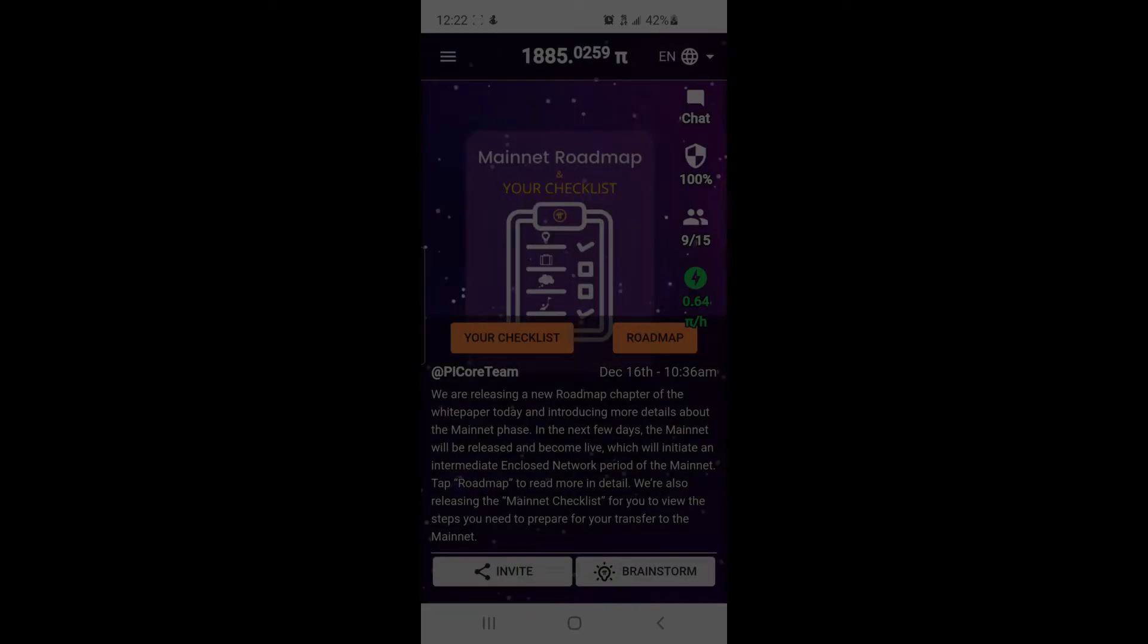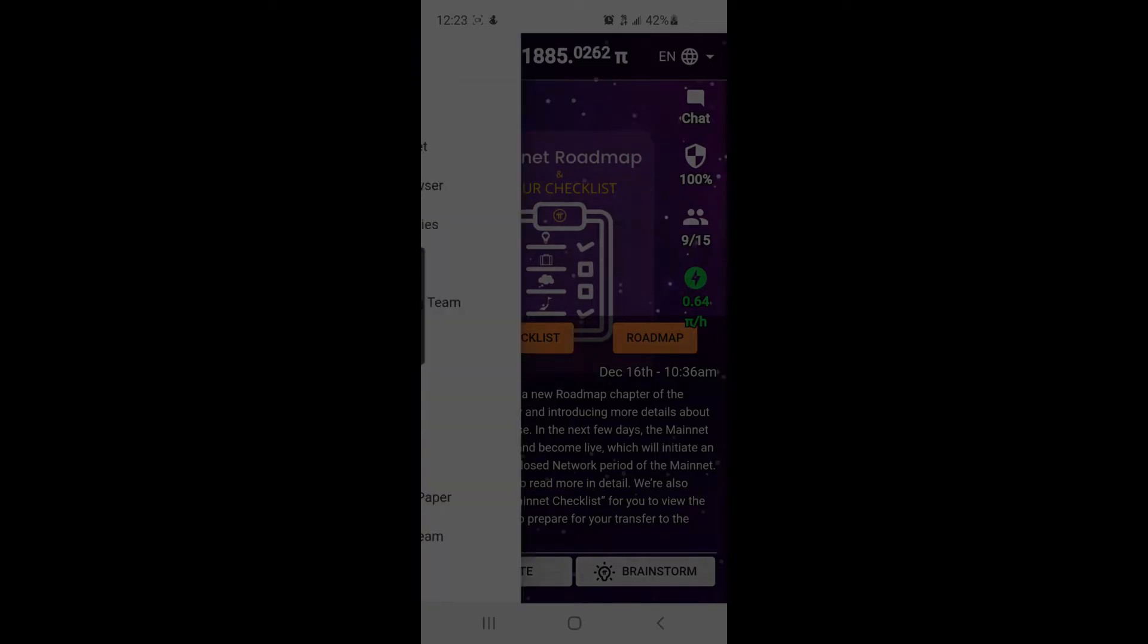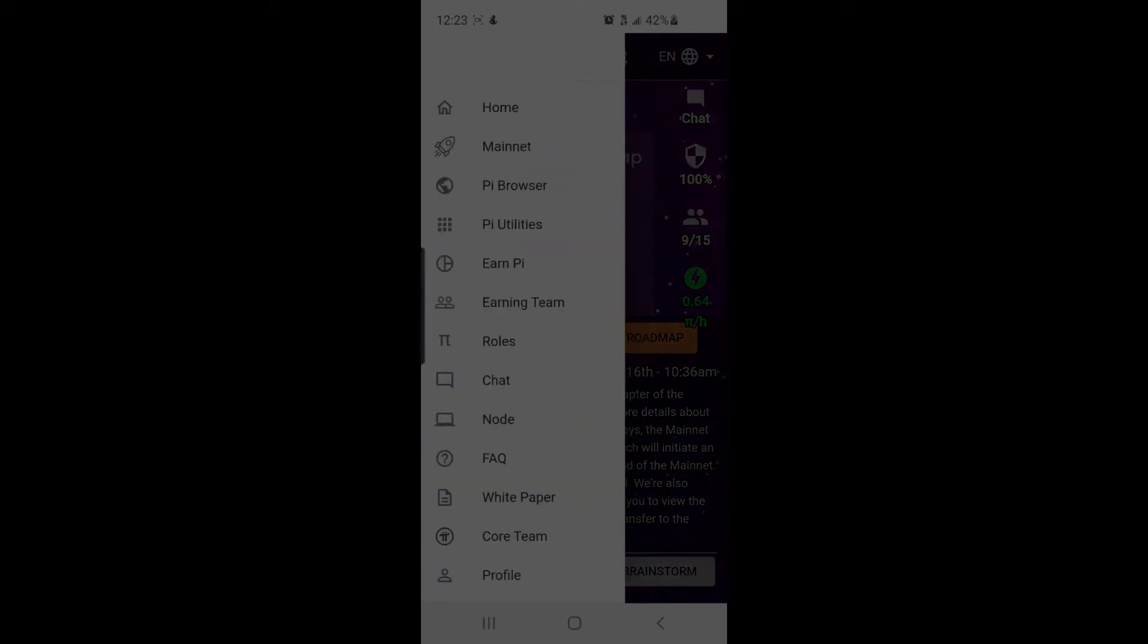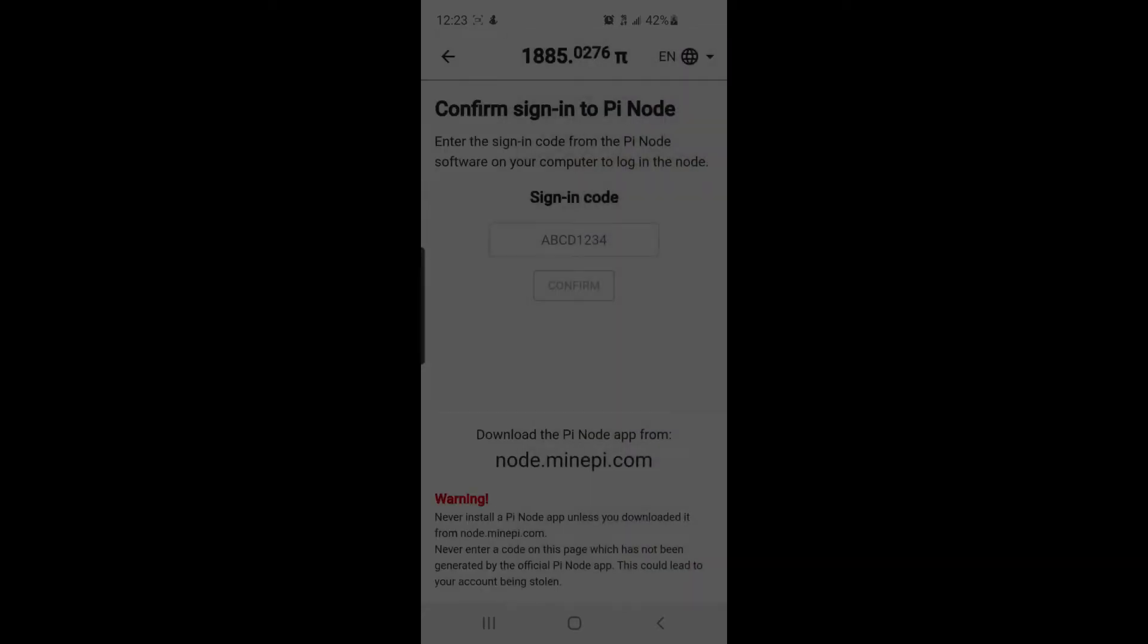In the upper left hand corner, the three little lines there, click on that. You're going to go down to right where it says node. Go ahead and click on that and then it's going to give you a sign-in code. When you download the node on your PC, it's going to give you a code. This is where you're going to enter it in. You're going to enter the code in right here and then hit confirm, and then it's going to talk to your PC and link them together.